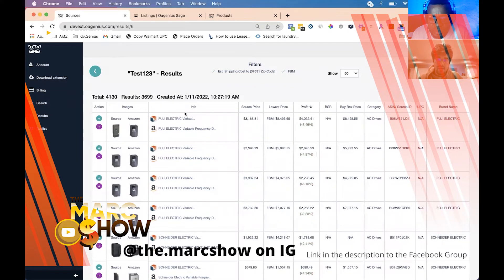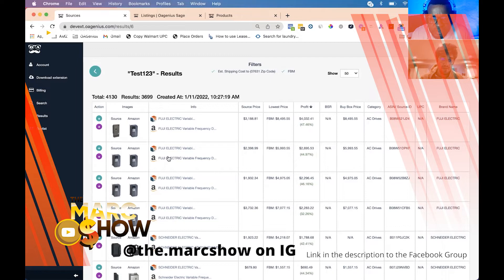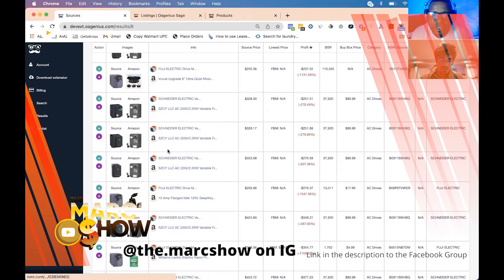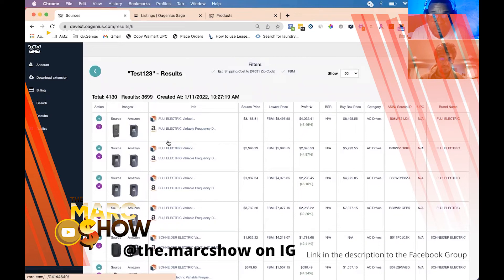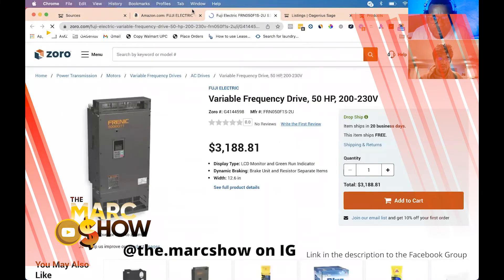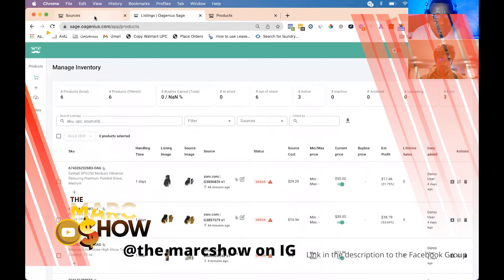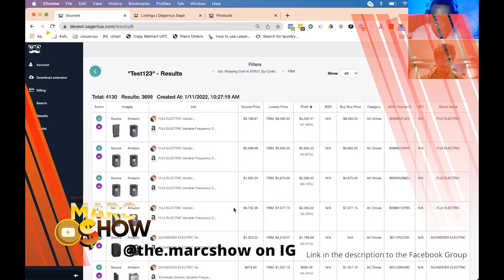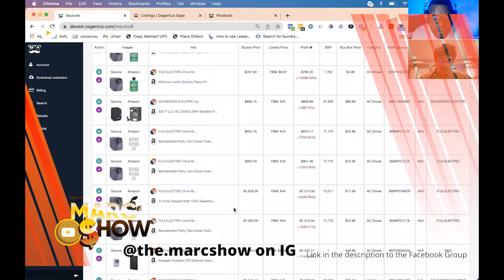We have the source price, lowest FBM price, profit, best selling rank, buy box price, category, ASIN, UPC if we can grab it, and the brand name — all exportable. You can run through all these items and the links to the resources are still there. You can click the links and they'll pull up the different items to confirm it's 100% a match and compare to make sure the item matches.